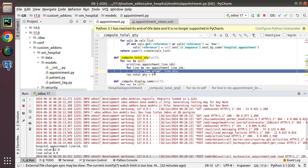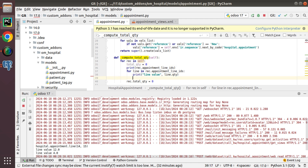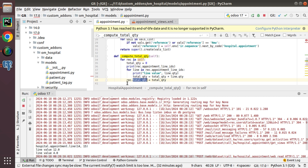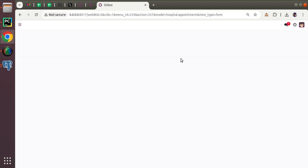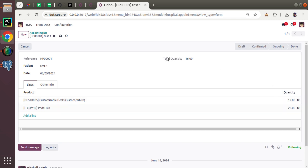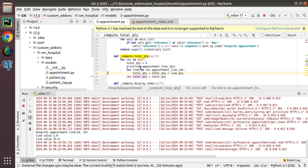We define a variable total_qty = 0, then in each iteration add: total_qty += line.qty, and assign it to rec.total_quantity. After restarting and refreshing, total_quantity shows 16. Changing a quantity to 25 gives 37; changing to 1 gives 26. The computed field is working correctly.